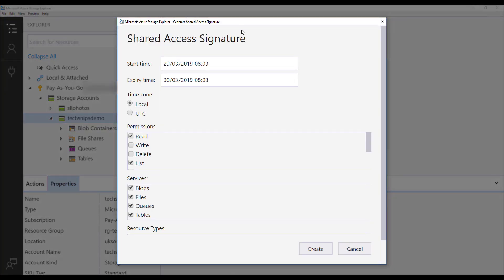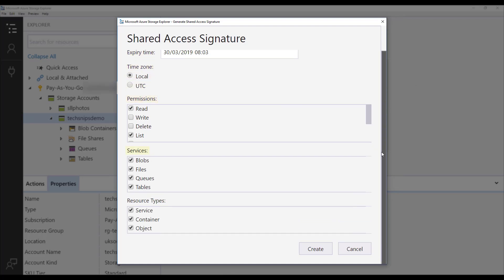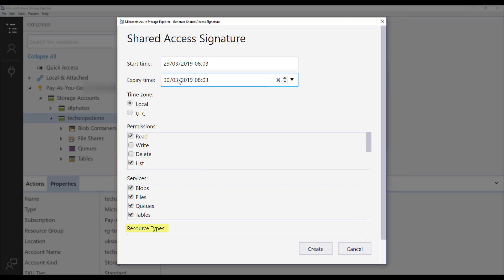This will launch a console that gives us some control over what our shared access signature looks like. We have a start time, an expiry time, a time zone, a permissions table, a services table and an allowed resource types table.